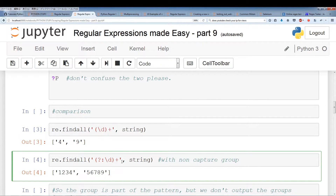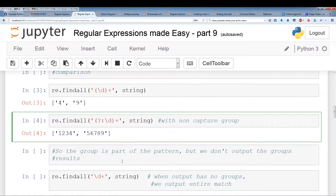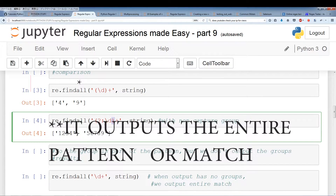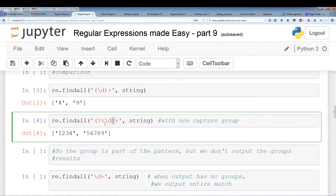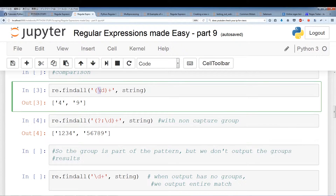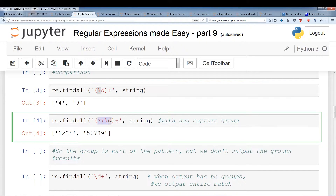When re.findAll doesn't have a group that outputs anything, it outputs the entire pattern. So we were printing out the group's value before, but now that we've made this group non-capturing there is no value the group is holding on to. In that case we print out the entire regular expression — unless there's another group, in which case we would output that other group.